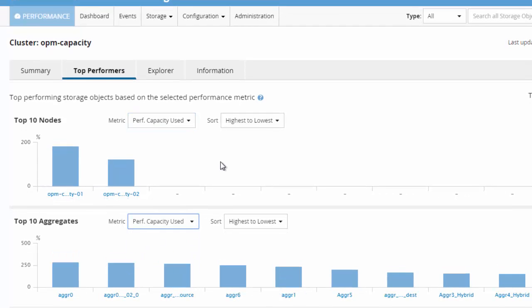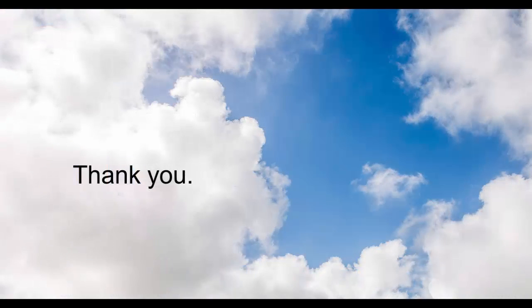In this demonstration, we looked at how customers or storage administrators can leverage the performance capacity metric to optimally utilize the NetApp storage systems. Thank you for watching this video. Please log on to NetApp.com and navigate to OnCommand Performance Manager for more information.